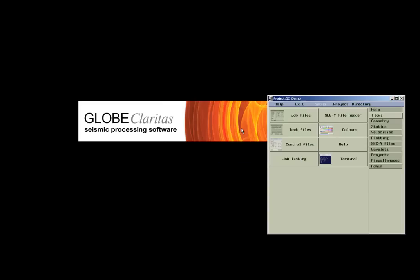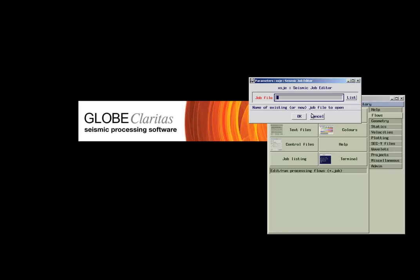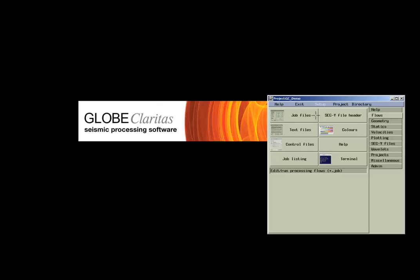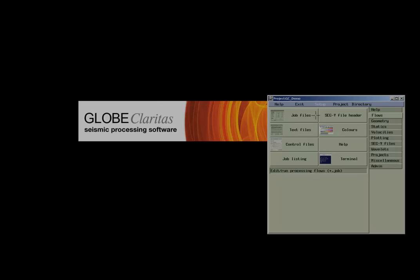If we select a demo data project, we get a blank file selection widget as we would expect.